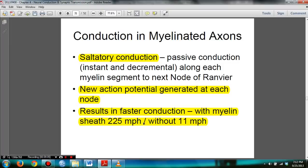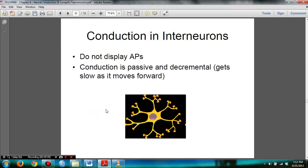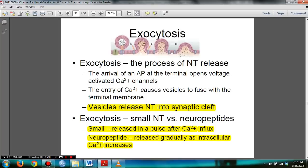In slide 32, note that interneurons do not display action potentials — their conduction is passive and decremental. You need to know exocytosis, which is the process of neurotransmitter release. On the arrival of the action potential at the terminal, voltage-activated calcium ion channels open. The entry of calcium ions causes vesicles to fuse with the terminal membrane, and as a result, vesicles release neurotransmitters into the synaptic cleft.